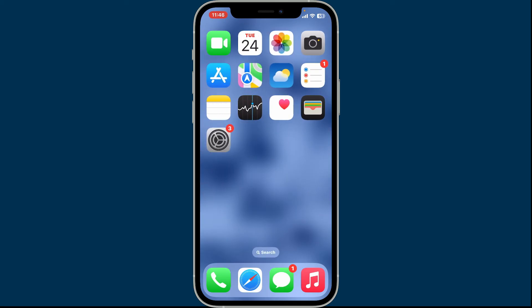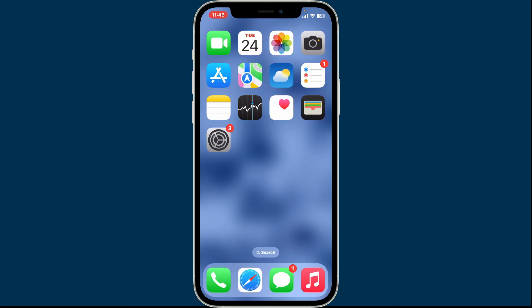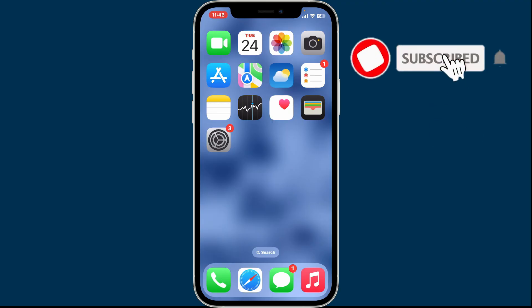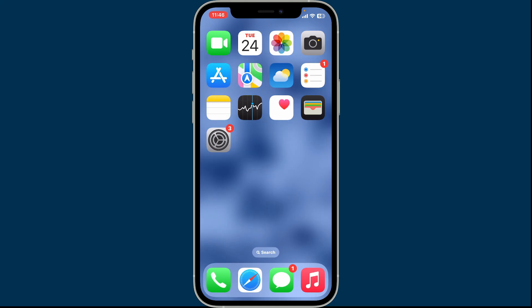I hope the tutorial was helpful to you. If it was, go ahead and give us a thumbs up. Don't forget to subscribe to our channel by hitting the subscribe button. Press the bell icon so that you'll never miss another upcoming upload from us. I will be back again in the next video. Thank you for watching.